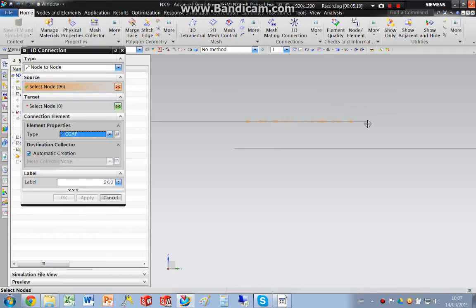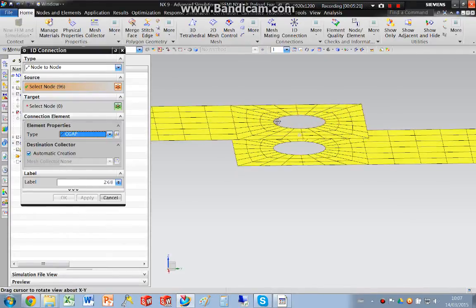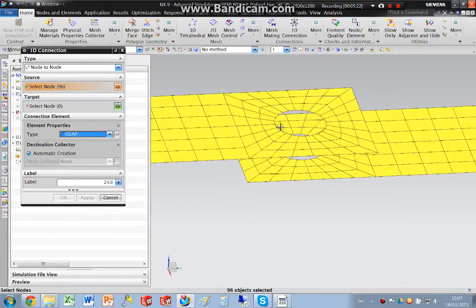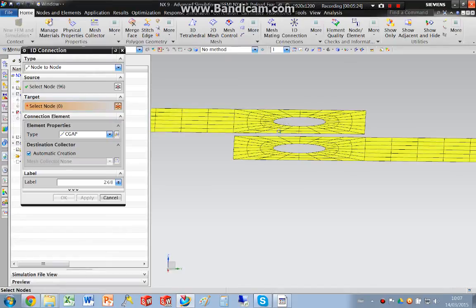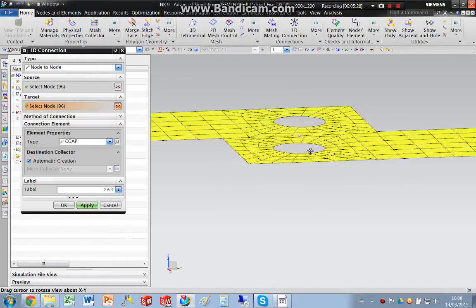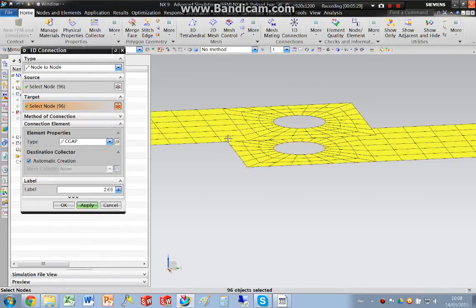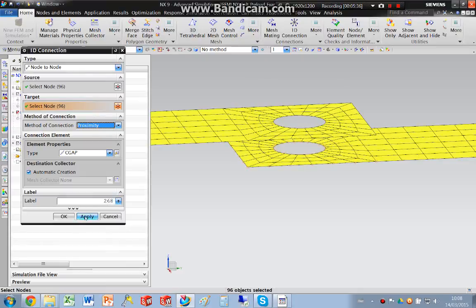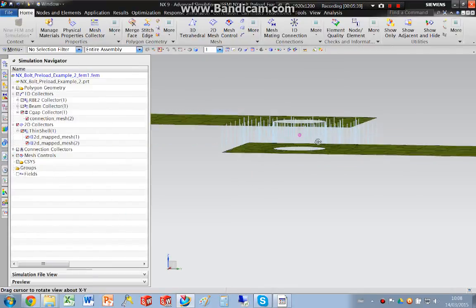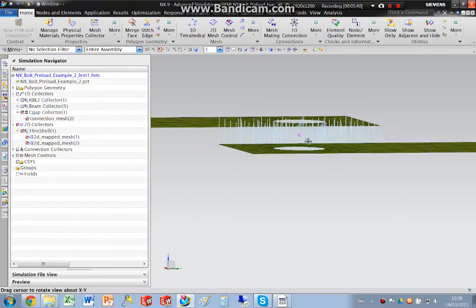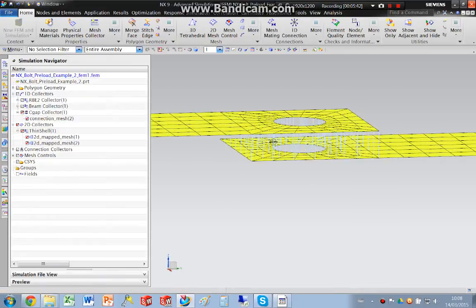So I'm going to pick these nodes on this face, and I'm going to go and pick these nodes on that face. Then I'm going to set the method to proximity. So we've now got a set of contact elements between those two faces.